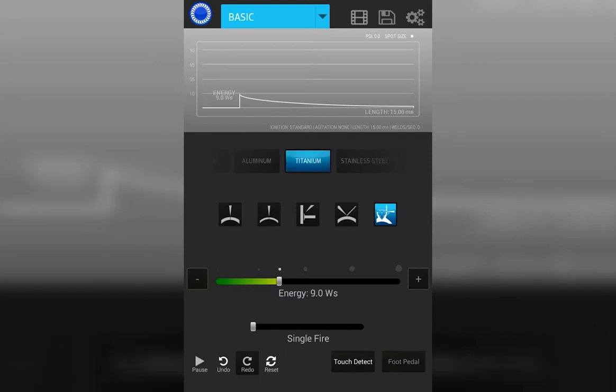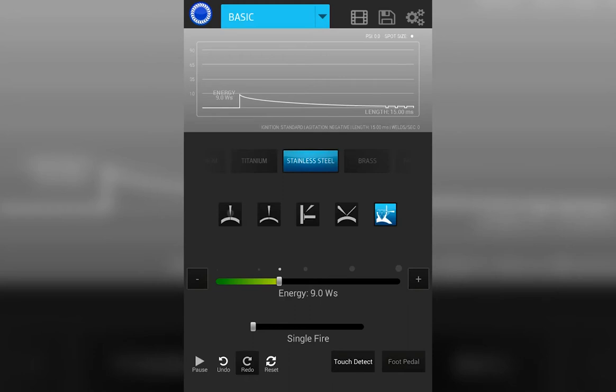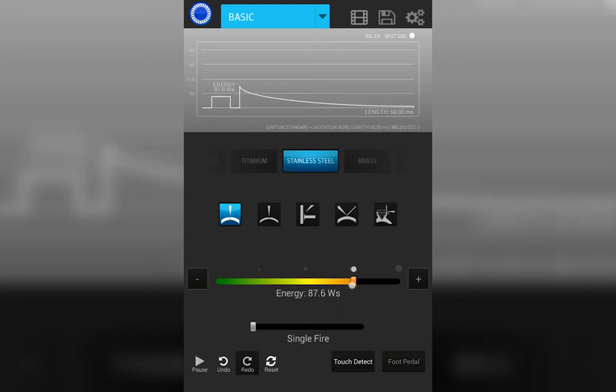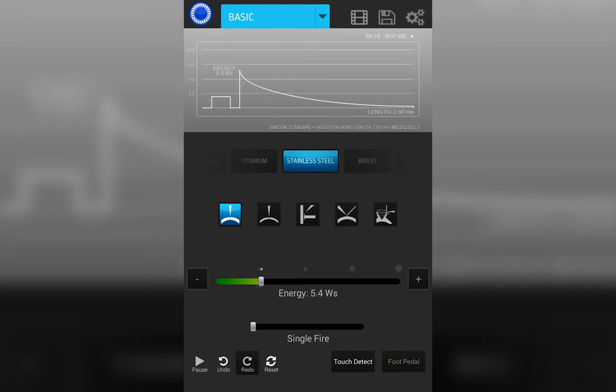Once you've selected your parameters, for example stainless steel, thick, is to then adjust your energy. That's achieved right here on the screen. You can slide the slider to choose a different energy or you can use the plus and minus buttons.